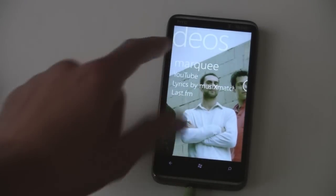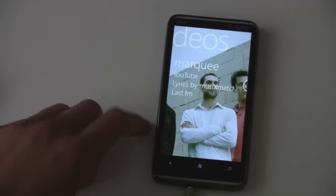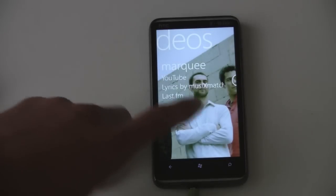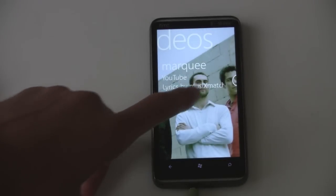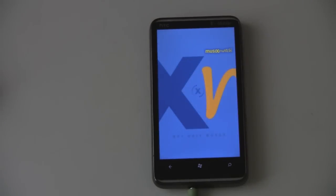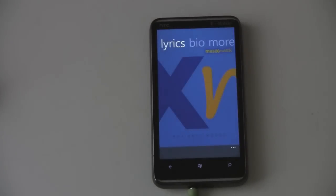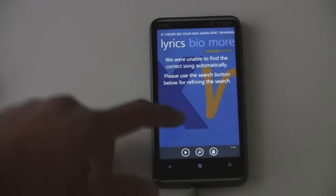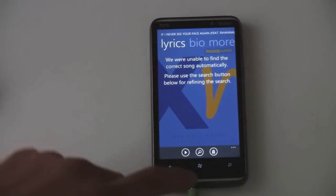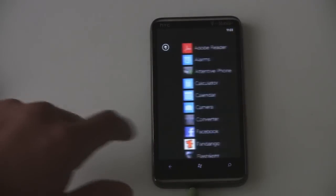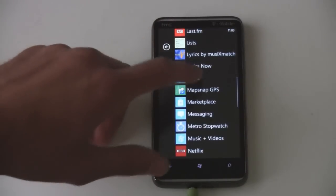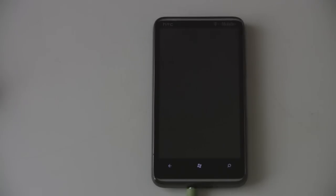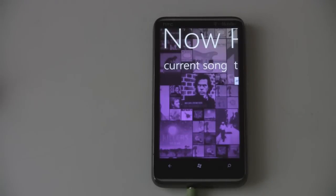Finally, you have some integration here called the Marquee, where related music apps can be accessed — like Lyrics. So you can jump to the lyrics right there. That particular app couldn't find it, but there's a different lyrics app that works a bit better usually. Lyrics Now is my favorite.